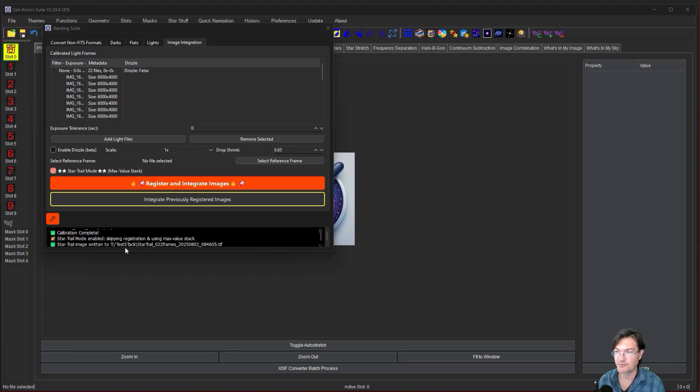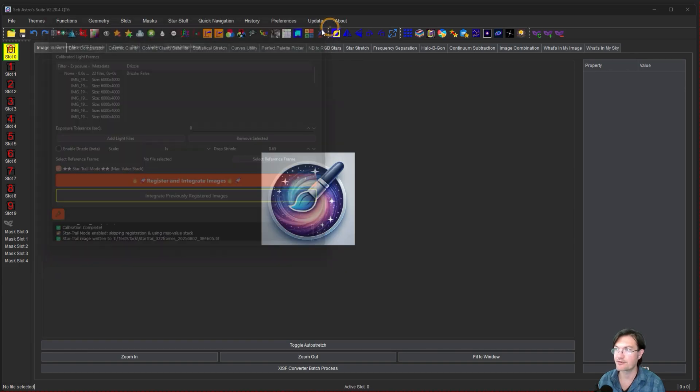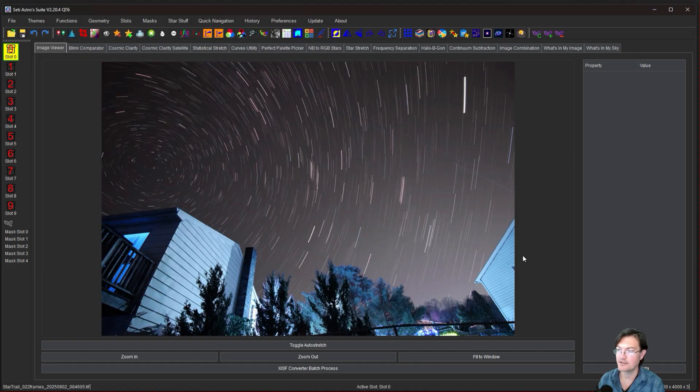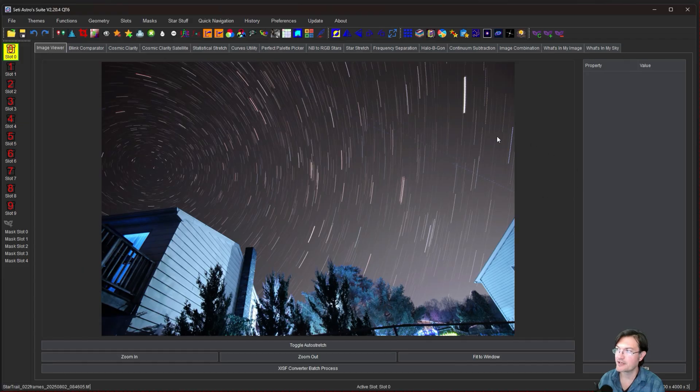It'll say it wrote the image, it's going to tell you how many frames are in the file name and give it a time stamp. So let's go ahead and open this up and here's our star trail image.